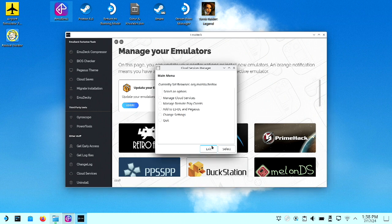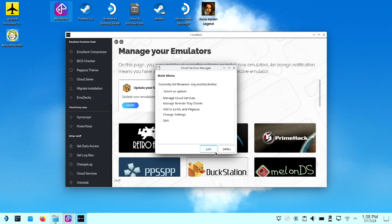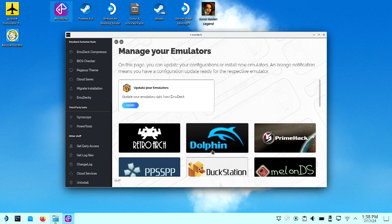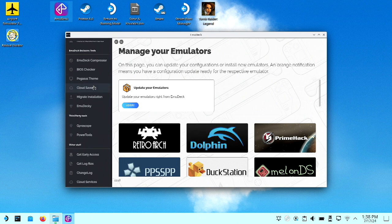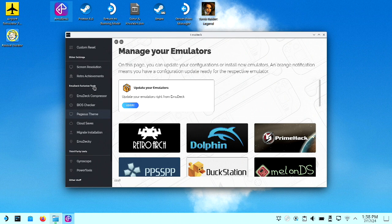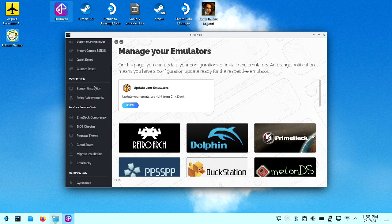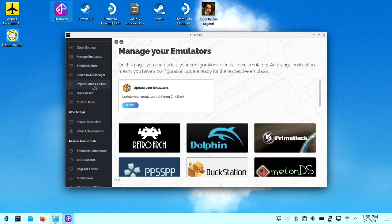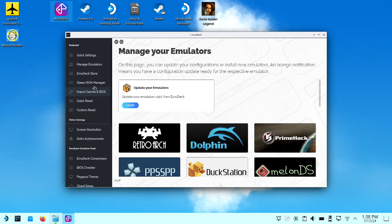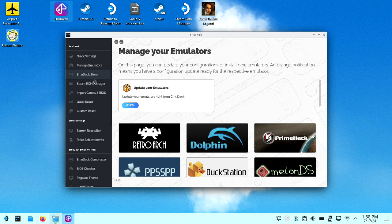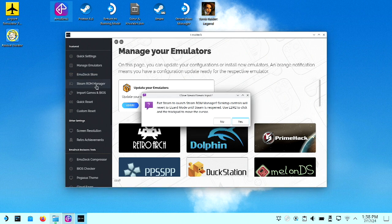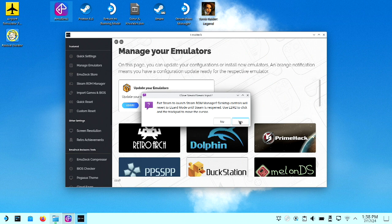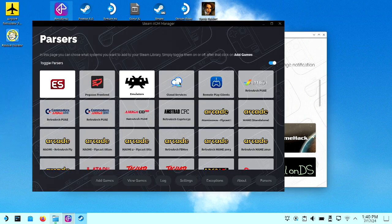We're going to close out of this, so we'll quit this. And if you're familiar with Emu Deck and ROMs and emulators, you'll know where we're going here, but you have to go up to the Steam ROM Manager. And this is how you basically add those services to the Steam Deck interface. So it's going to open another window, so you say OK.